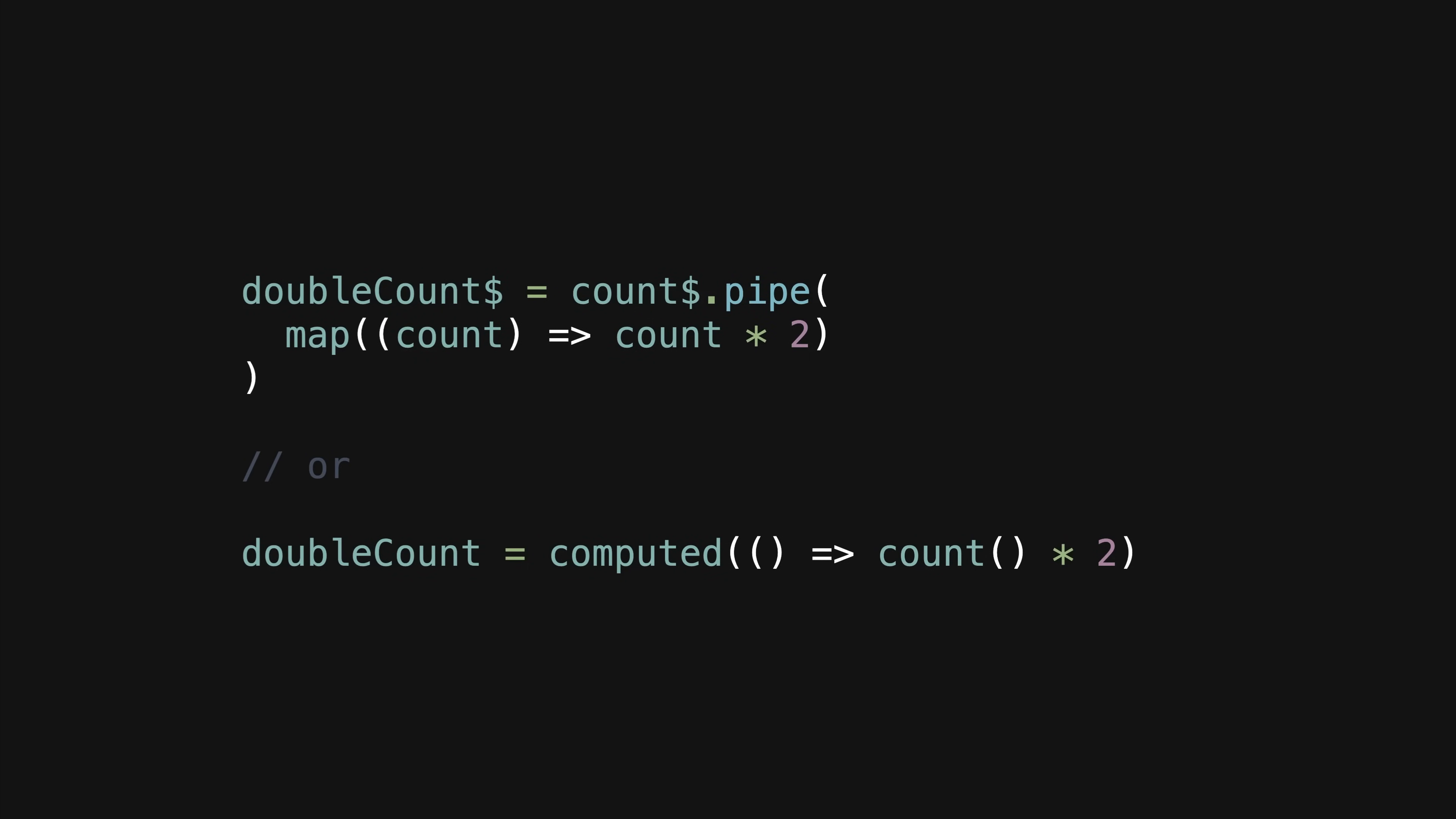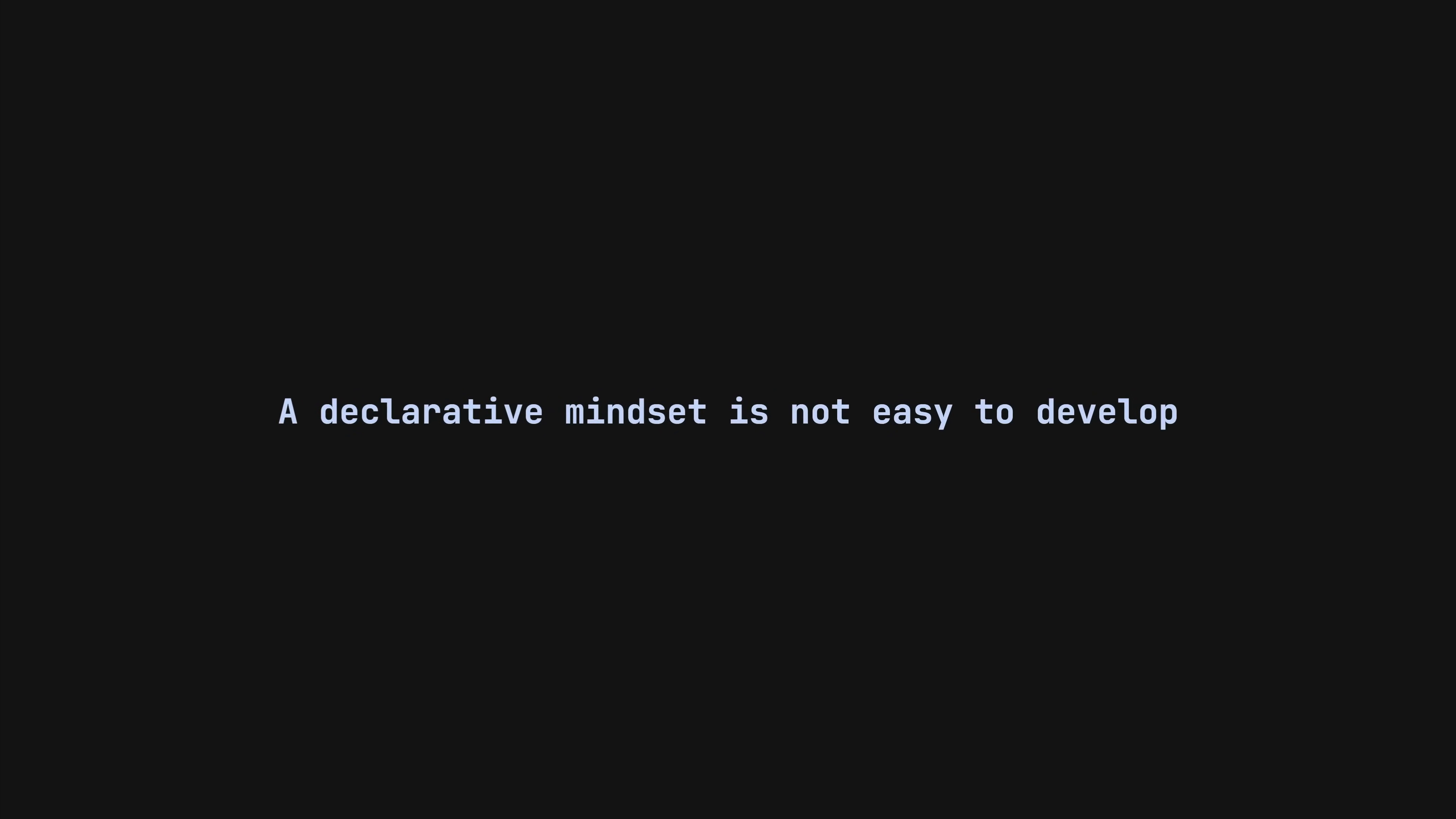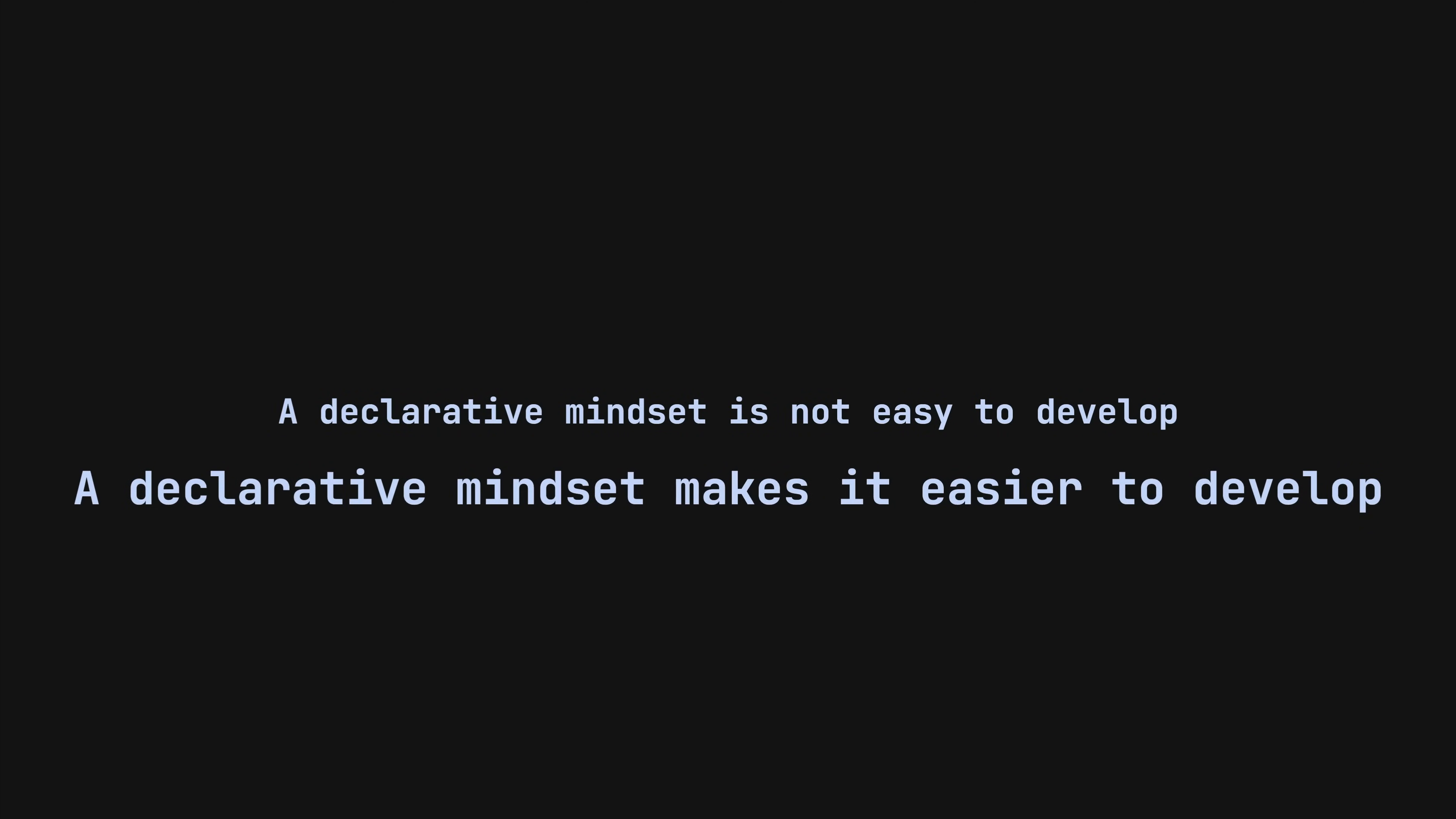Of course, situations get much more complicated than this and it might not always be so easy to figure out how to go about it. A declarative mindset is not easy to develop, but a declarative mindset does make it easier to develop.